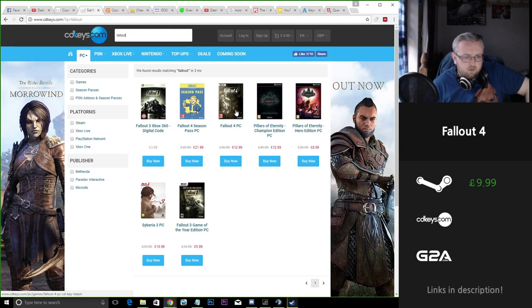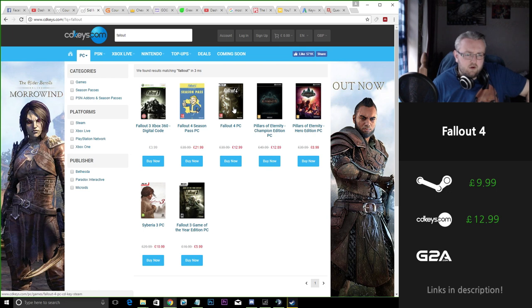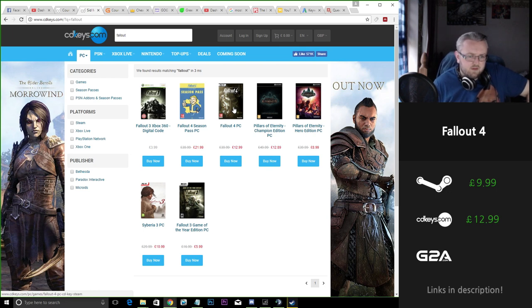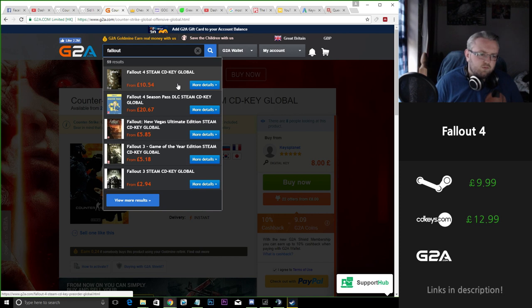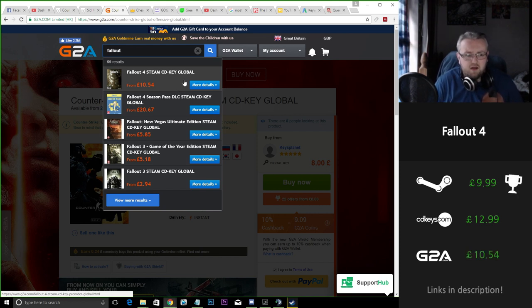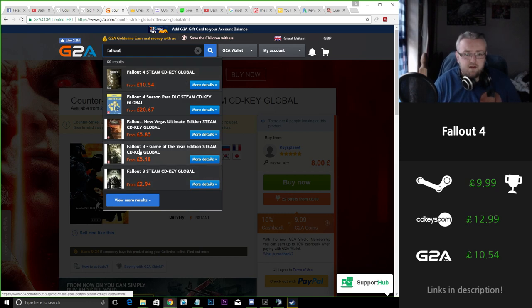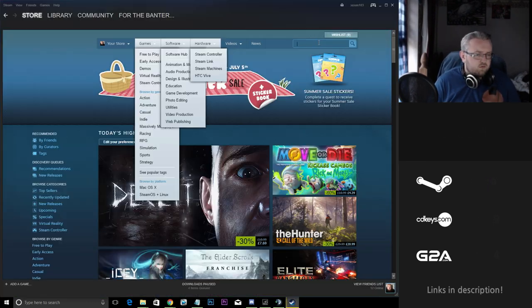So Fallout 4 here on the PC on CD Keys, it's looking around £13, £3 more expensive than Steam. G2A, you're only spending a few more pence than Steam. So definitely for me if I was buying that I would go straight to Steam for that.